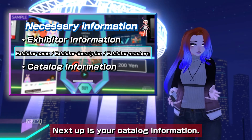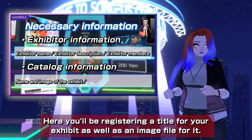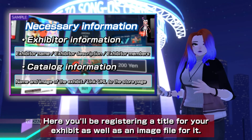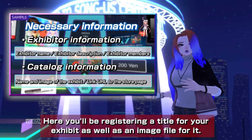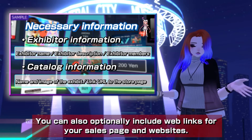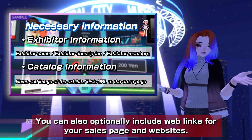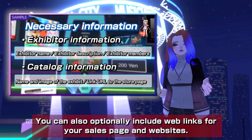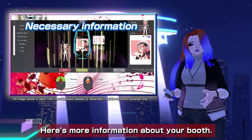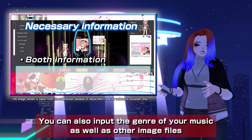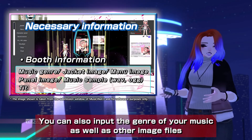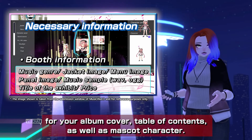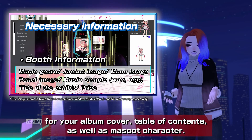Next up is your catalog information. Here you'll be registering a title for your exhibit as well as an image file for it. You can also optionally include web links for your sales page and websites. Here's more information about your booth — you can input the genre of your music as well as other image files for your album cover, table of contents, and mascot character.